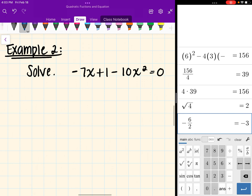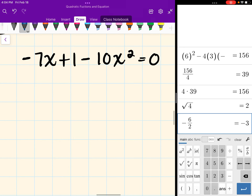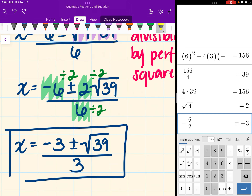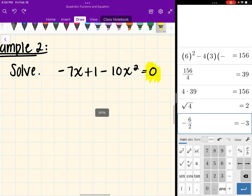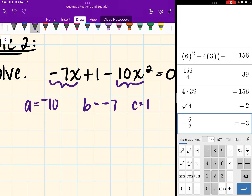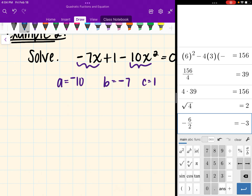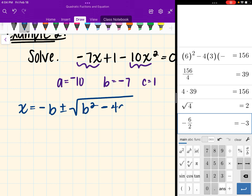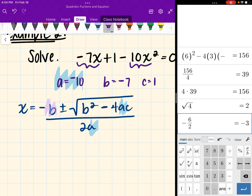Let's move on to the next one. We want to solve negative 7x plus 1 minus 10x squared equals 0. Thankfully, the equation is already equal to 0, so I don't have to move anything to the other side. A is the number in front of x squared, which is negative 10. B is the number in front of x, which is negative 7. And c is our constant, which is 1.